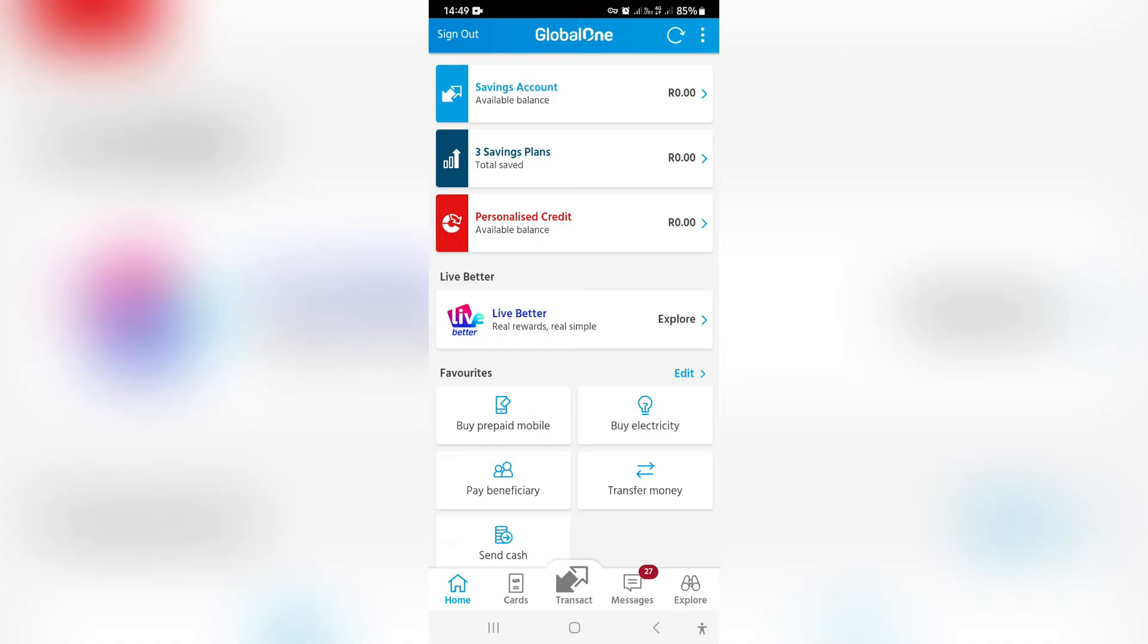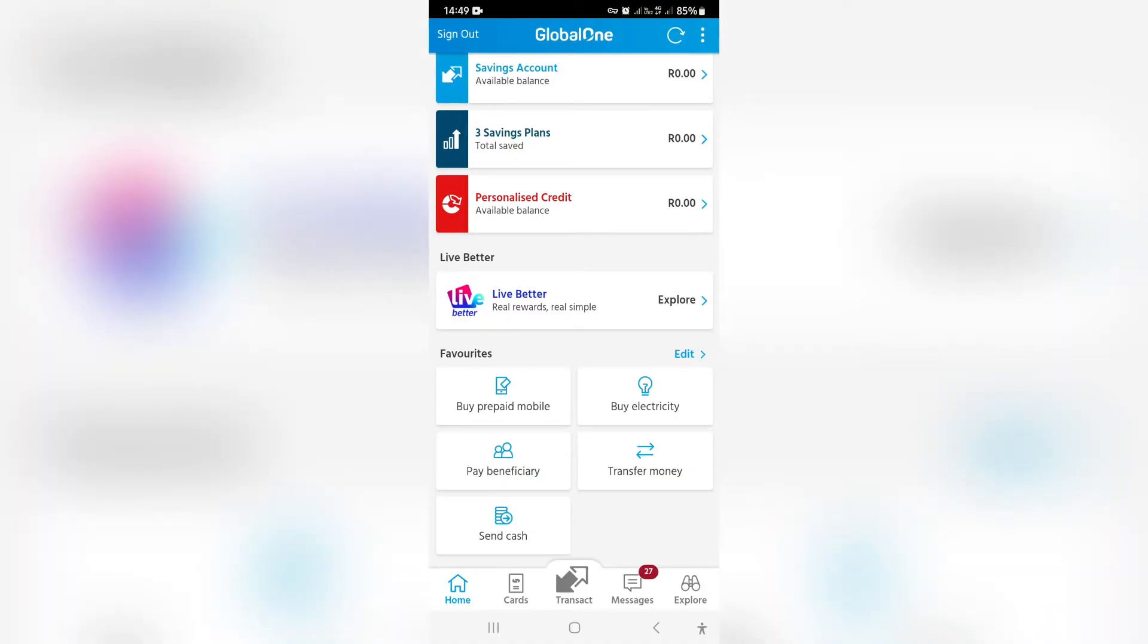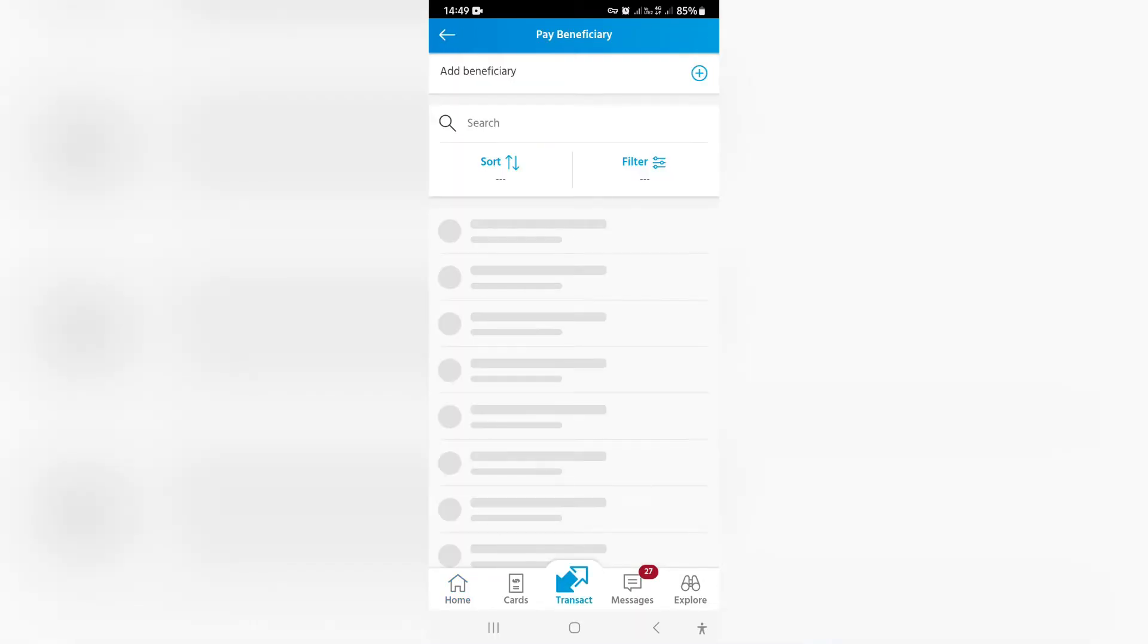The first thing you want to do is log into your Capitech app on your mobile device. Over here underneath favorites you can see there is a pay beneficiary option. You can tap on that.